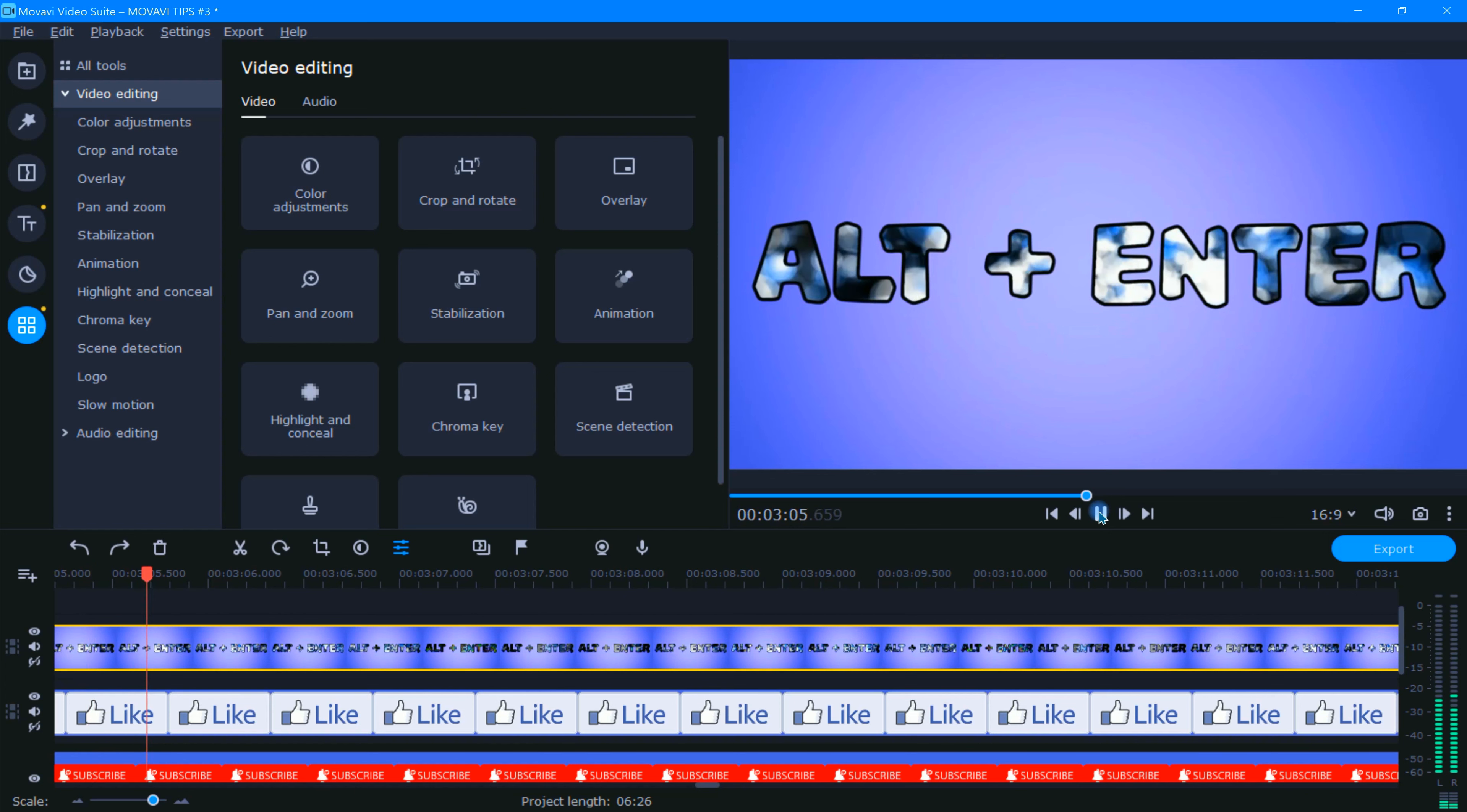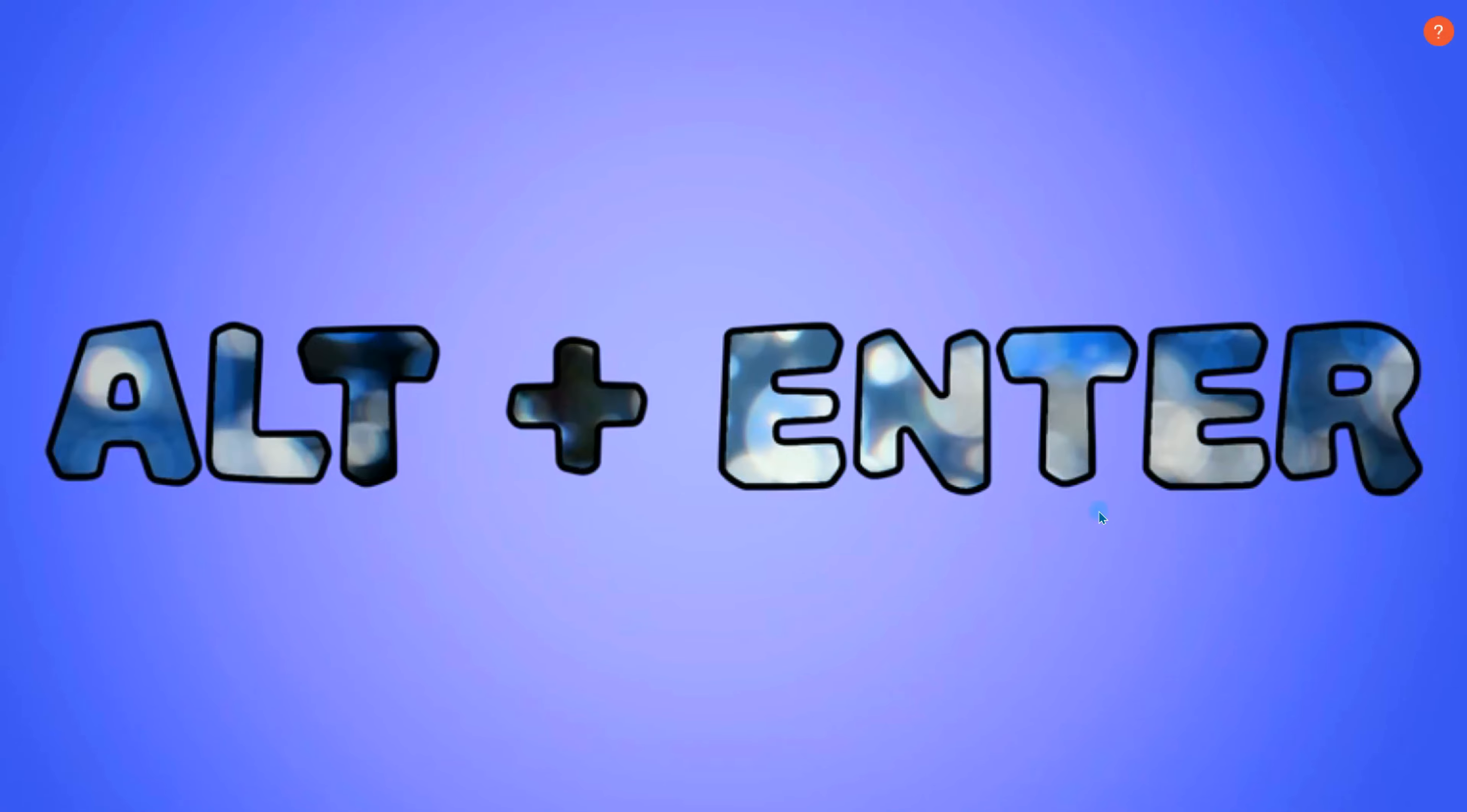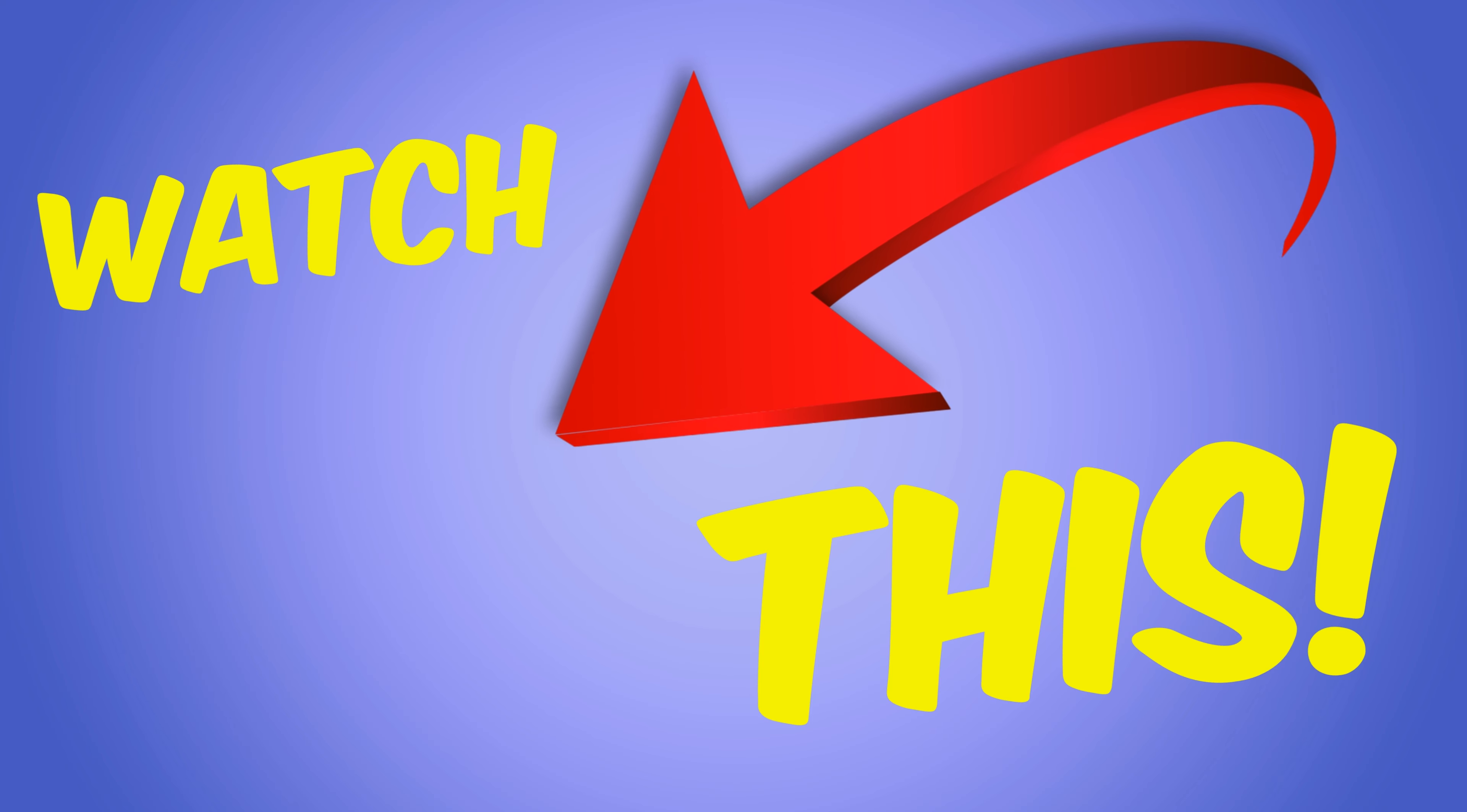Whenever you need an up-close view of your project, simply hit Alt plus Enter on your keyboard. By using this hotkey shortcut, you can easily flip in and out of full-screen mode. Now you'll be able to see the most without getting too close. Now for the next tip, give this video a click.